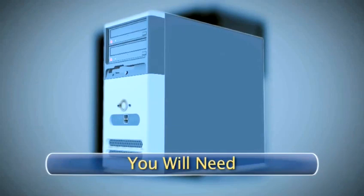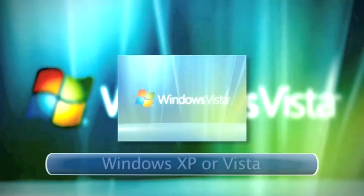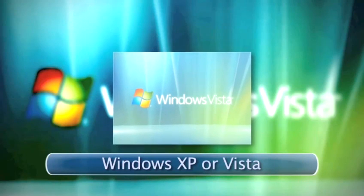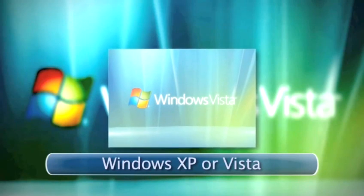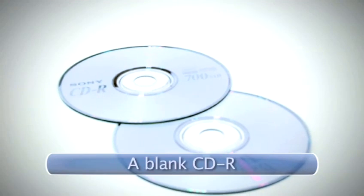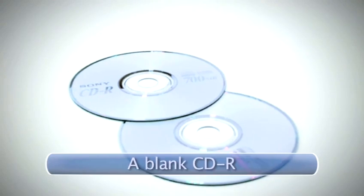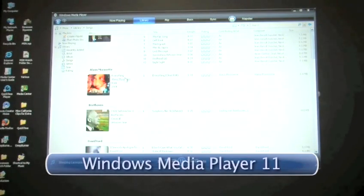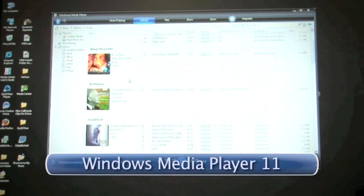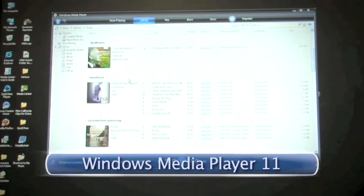You will need a PC, Windows XP or Vista, a blank CDR, Windows Media Player 11, or the latest version.